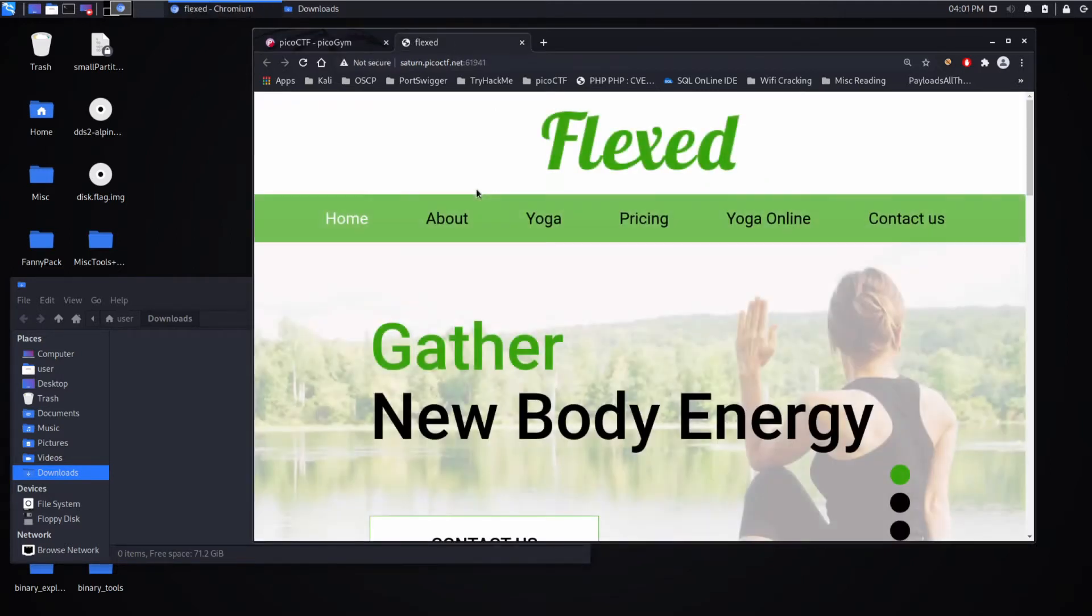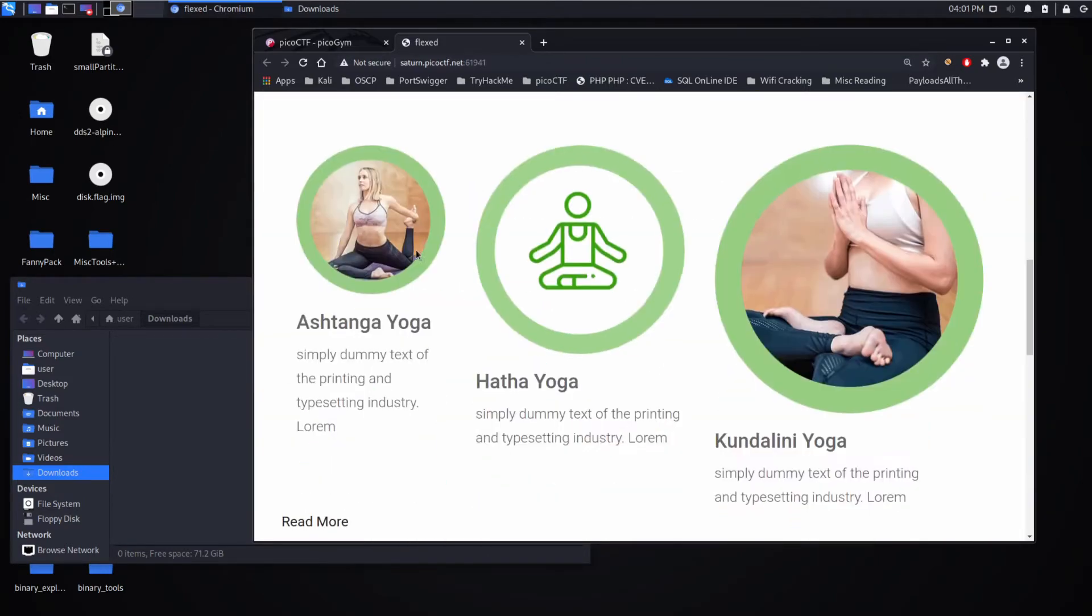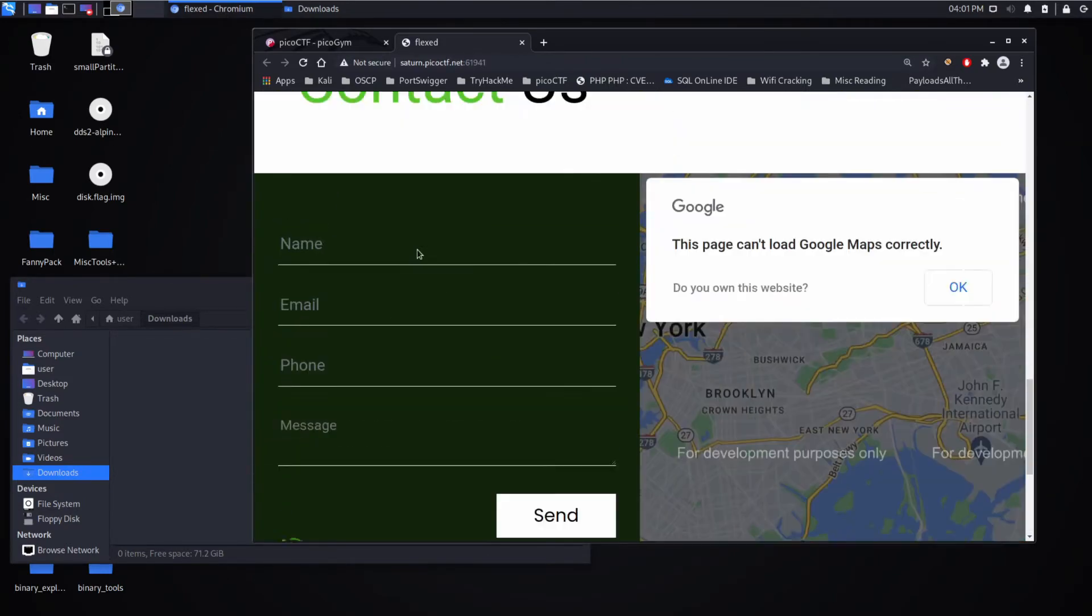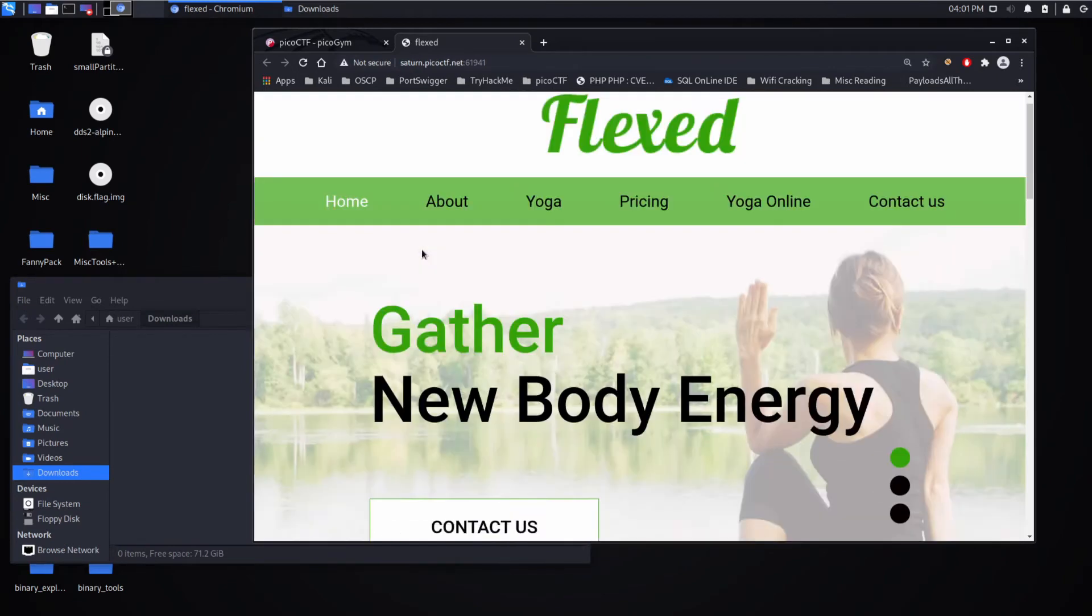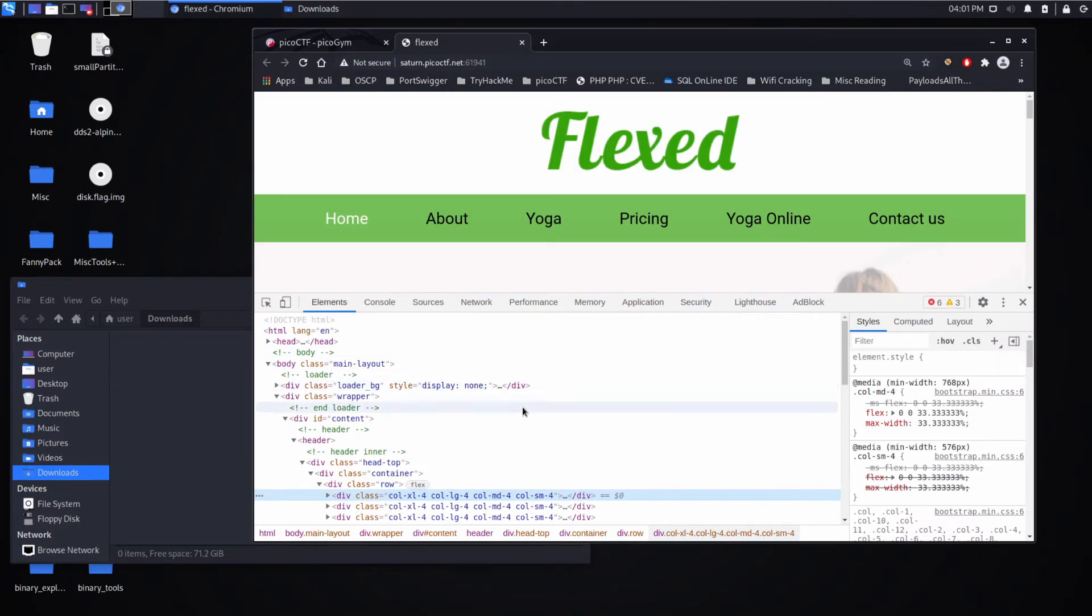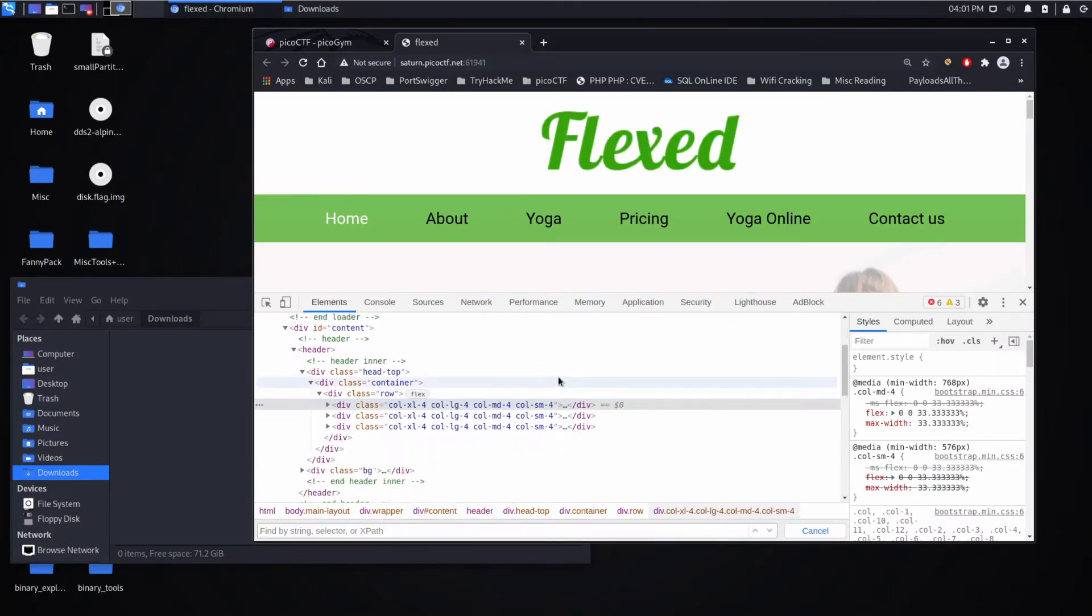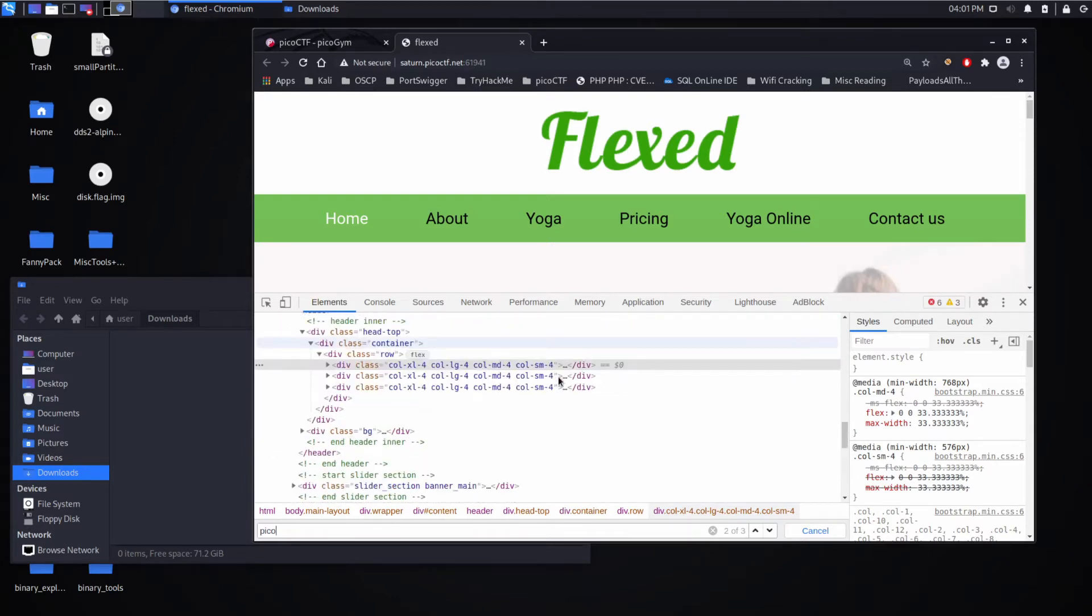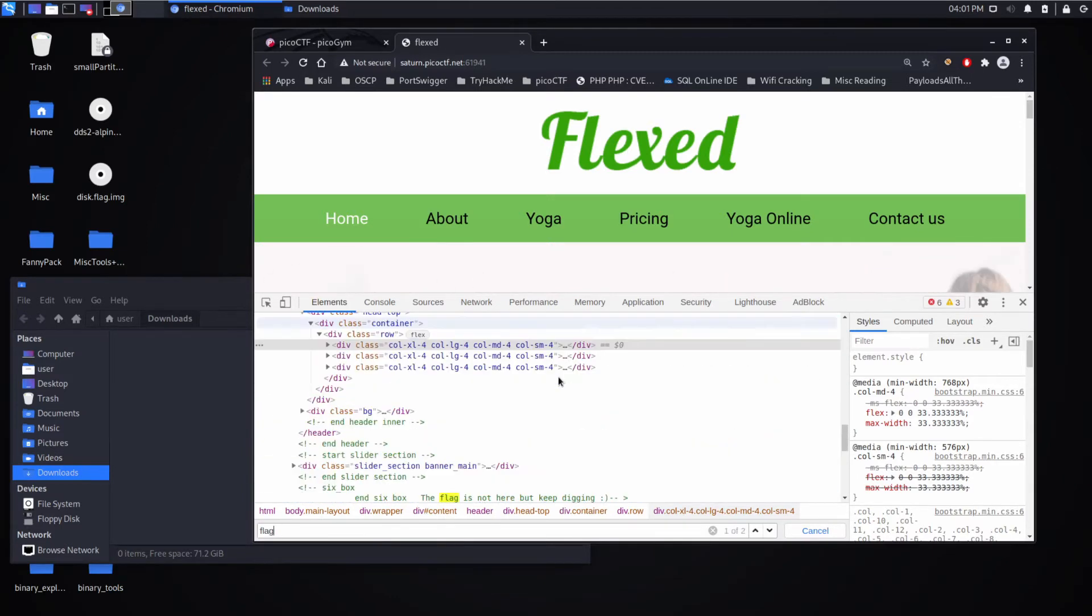All right. So we can see there's this web page here. We could open developer tools, we could inspect the source, we could look. We could search for something like Pico. We don't find anything. Maybe search for flag.